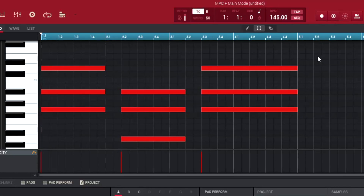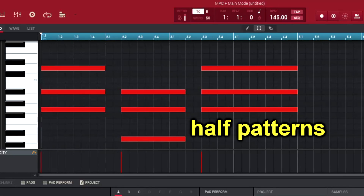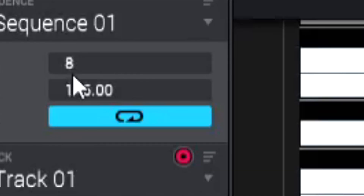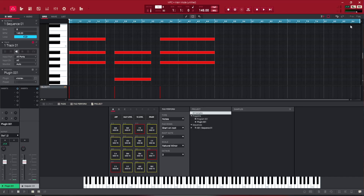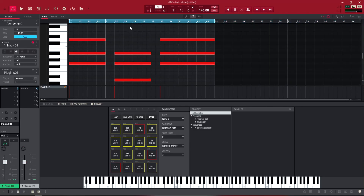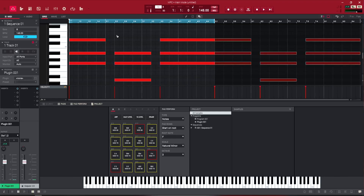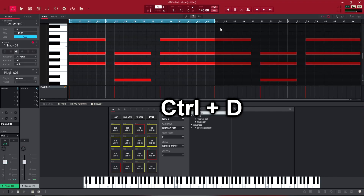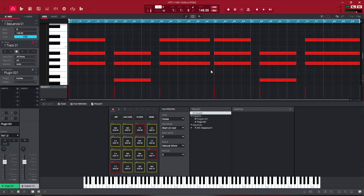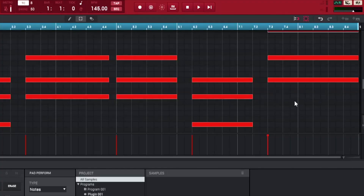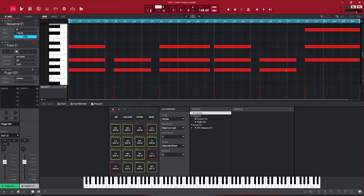One thing I like to do is work in half patterns. This is an eight-bar loop, but I'll have half of the pattern done. Once I'm done with the first half, I hit Ctrl+A to select every note, then Ctrl+D to duplicate it to the end of the bar — now I have that pattern duplicated at the end of the bar. Then all I do is change up something at the end to give it a different flair.